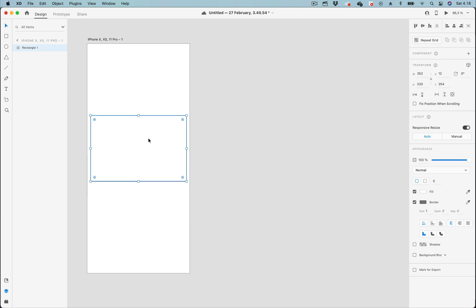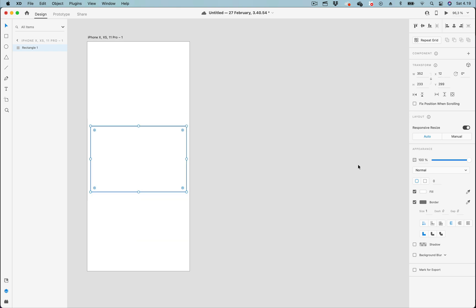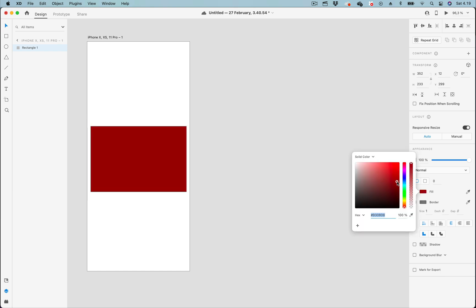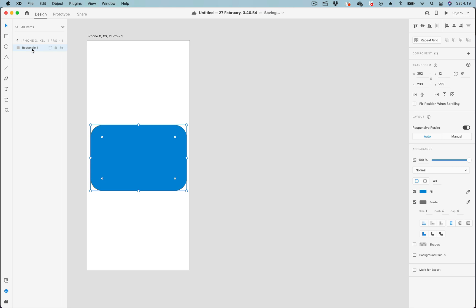By pressing V, we move to the selection tool. Let's move it to the center and go to the property inspector. Let's change the fill color to any color we want, then round the corners. By selecting the rectangle and going to the layer list, you can see we are now in artboard one, and the name of the rectangle is rectangle one.